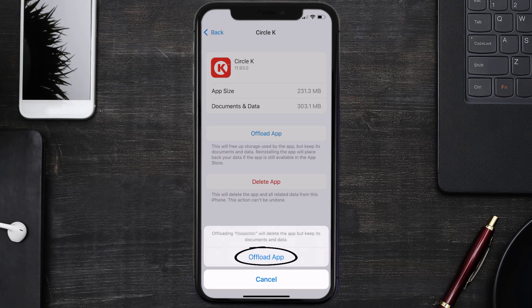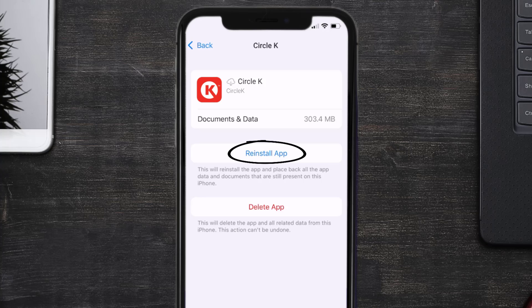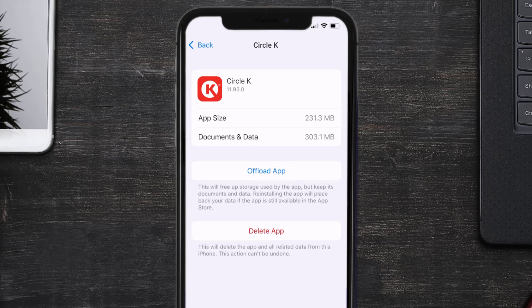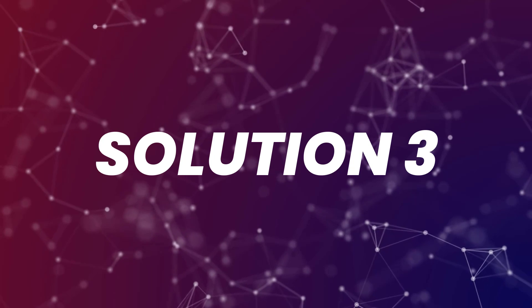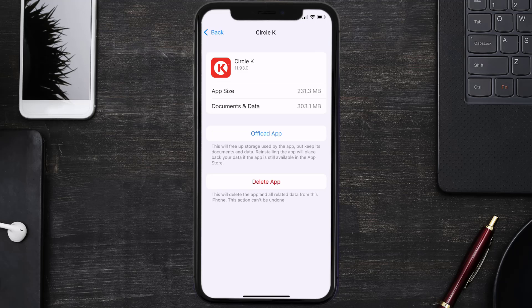Tap again to confirm. It'll take a bit for processing and then a Reinstall button will show up. Simply tap on it to reinstall the app. This should fix the issue, but if it doesn't, then you need to completely reinstall the app.